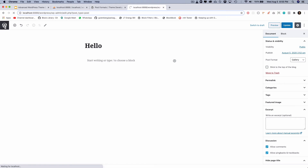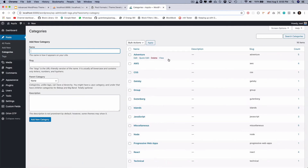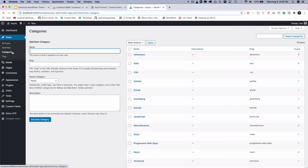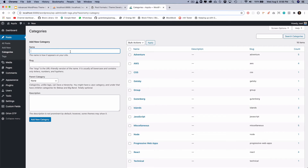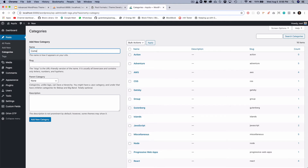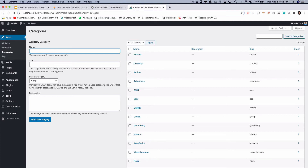Let's go to our posts in the dashboard. I've already created the adventure category, but you can also create categories directly from here. You can see the adventure category already has five posts assigned to it. The category is the taxonomy — if you hover over it, the URL at the bottom shows taxonomy=category. Let's take our movies example and create terms: action, comedy, and thriller.